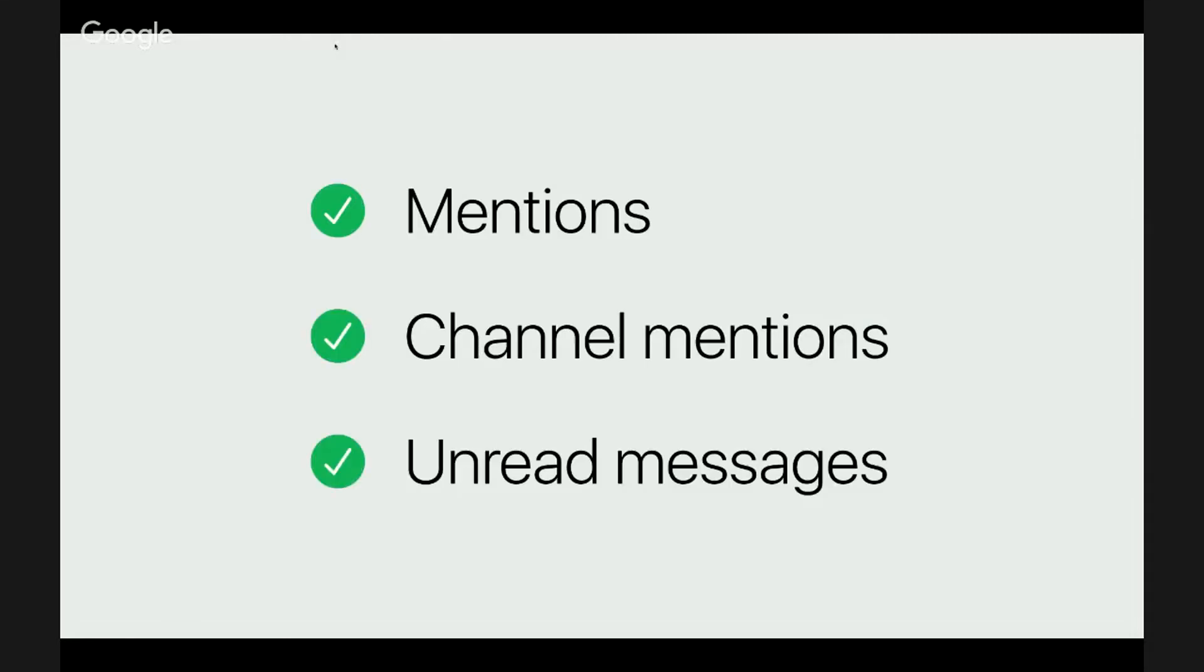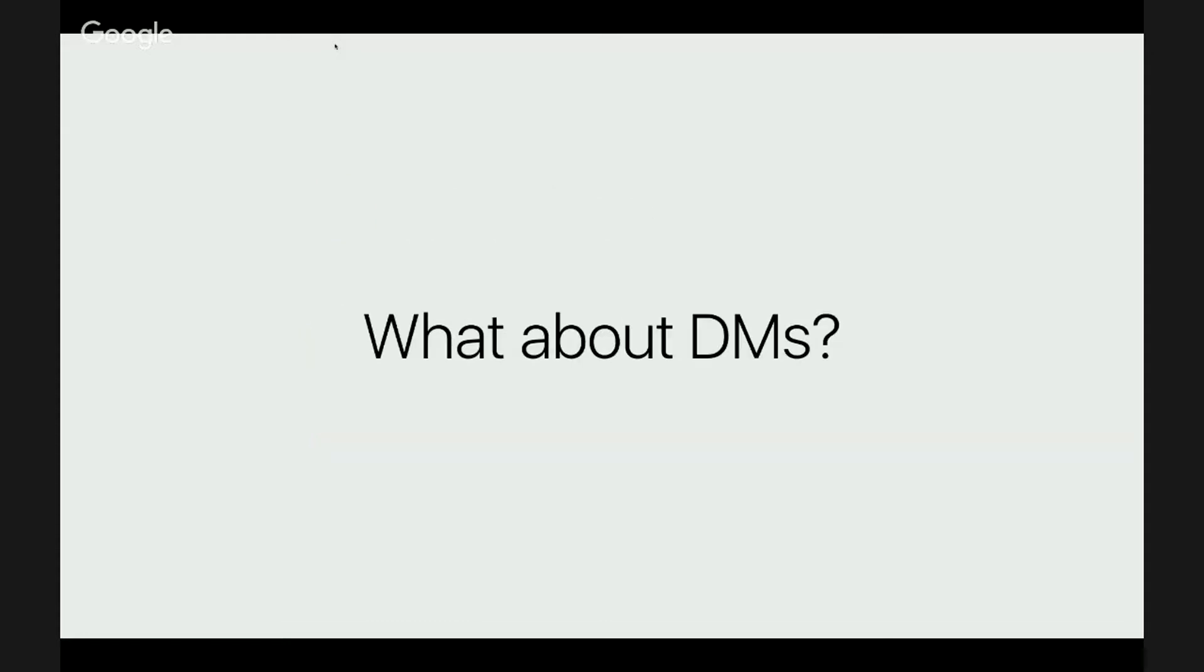Yeah, so we've dealt with mentions and we cleaned up the sidebar. There's just only one thing left. Direct messages are tricky. Currently, there is no way to disable direct message notifications without turning off all notifications. I don't think this is bad. And here's what I will suggest.